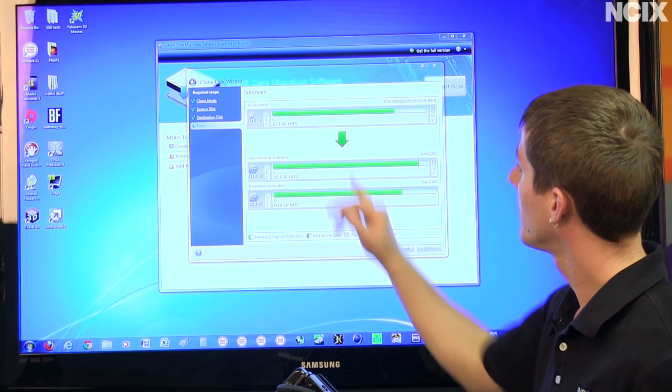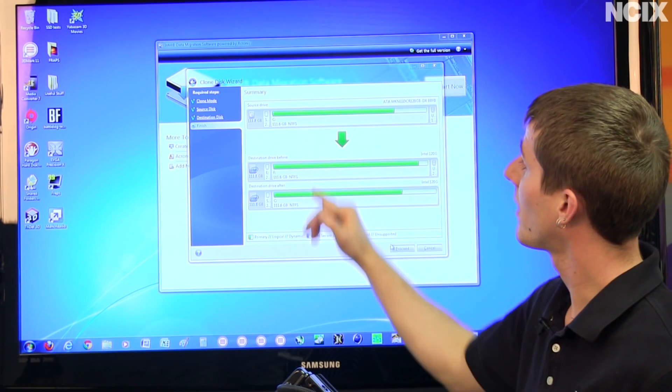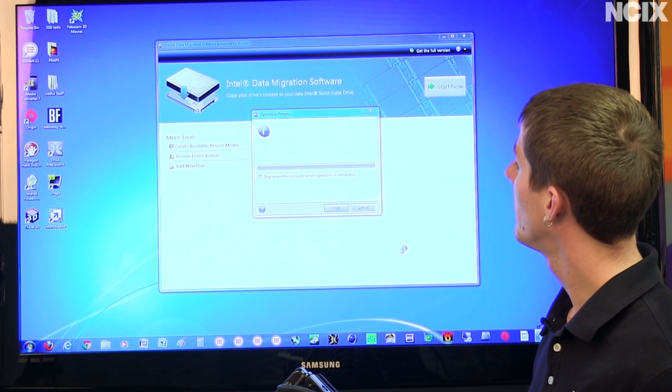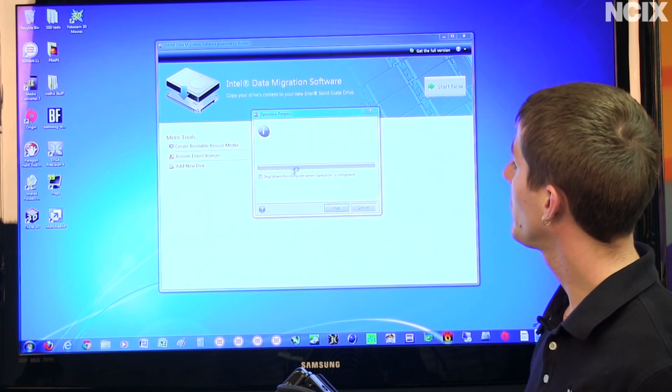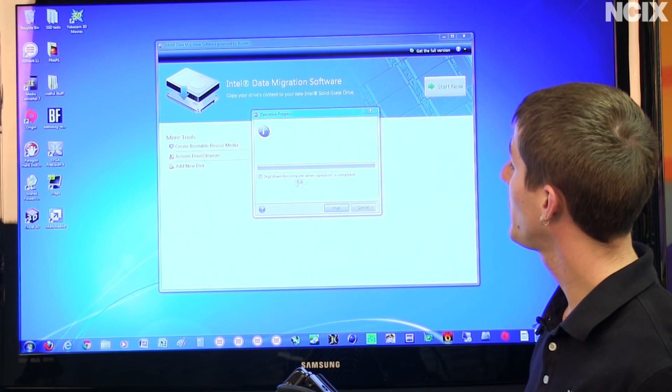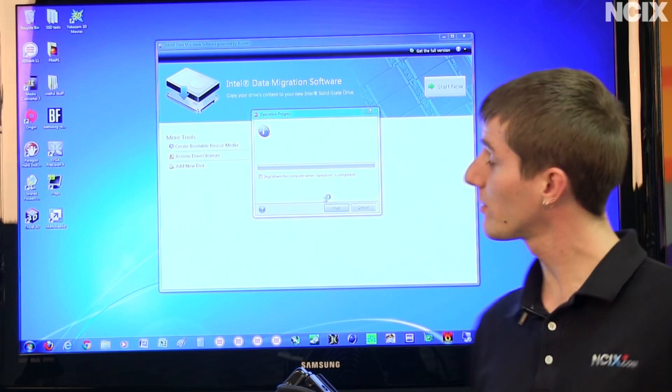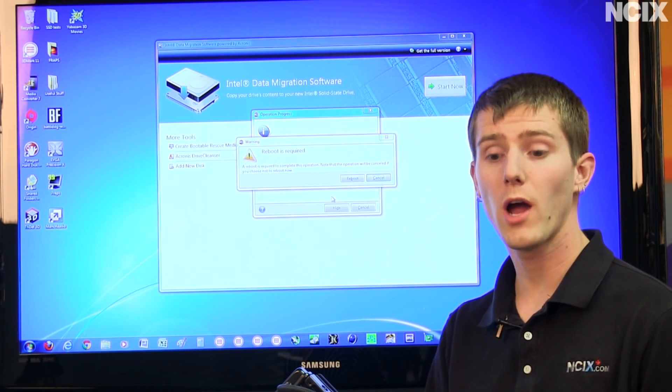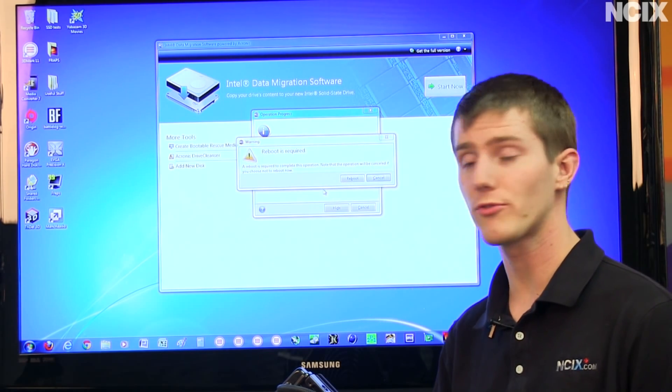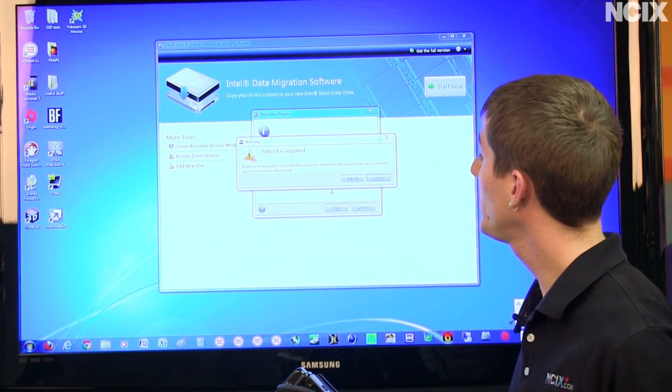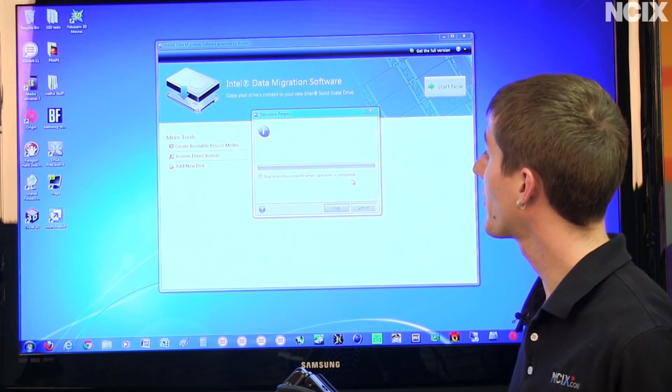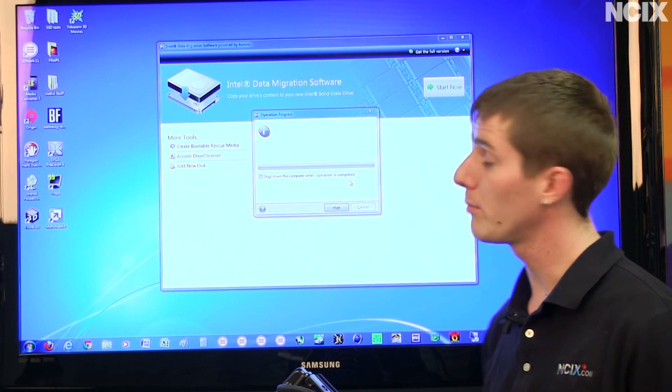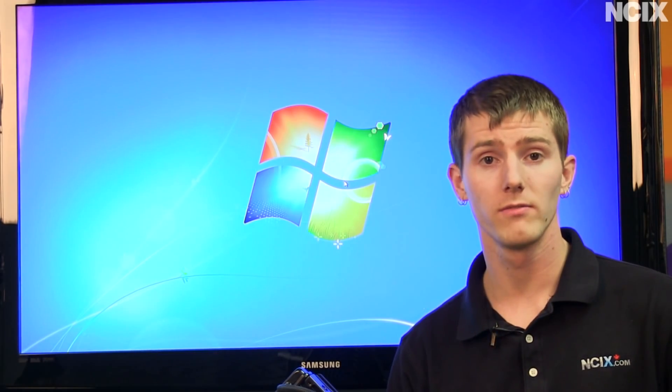And it shows you a summary of what's about to happen. You click proceed, and you can even shut down the computer when the operation is completed. Now we forgot we're cloning a boot drive, so a reboot is required and it will automatically pick up where we left off.